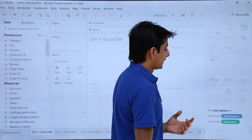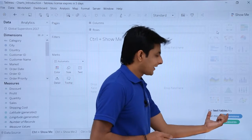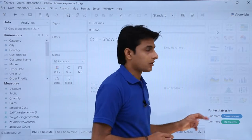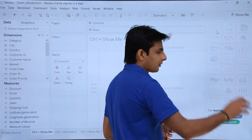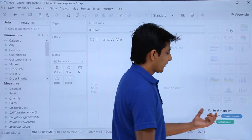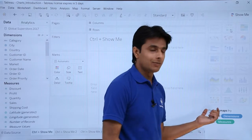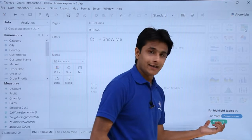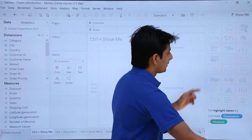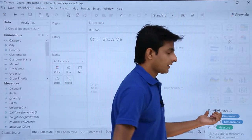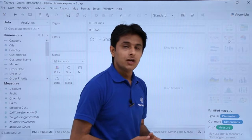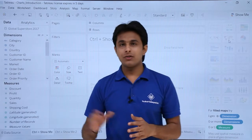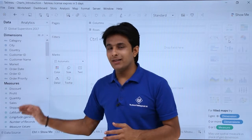For example, if I keep my cursor here, the name of the chart is shown at the bottom — this one is a text table. Another one here is heat maps, and if I keep my cursor here it says highlight tables. Over here you can see filled maps. So these are 24 different types of charts.